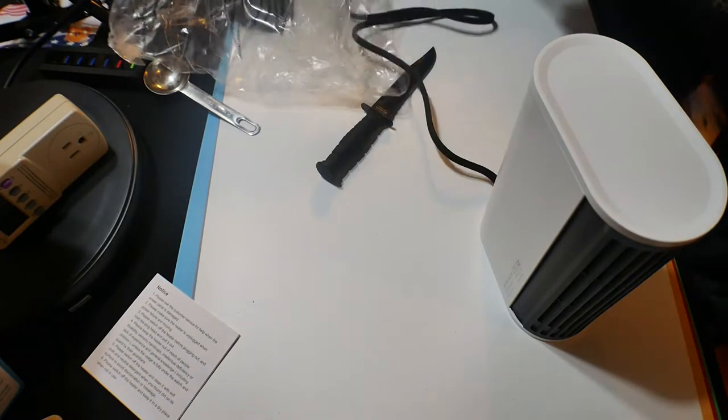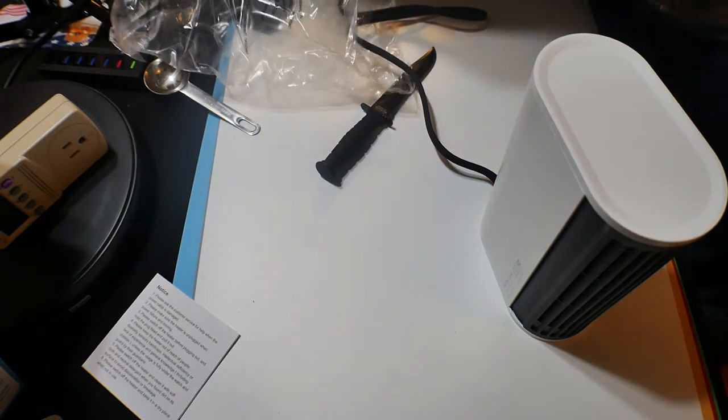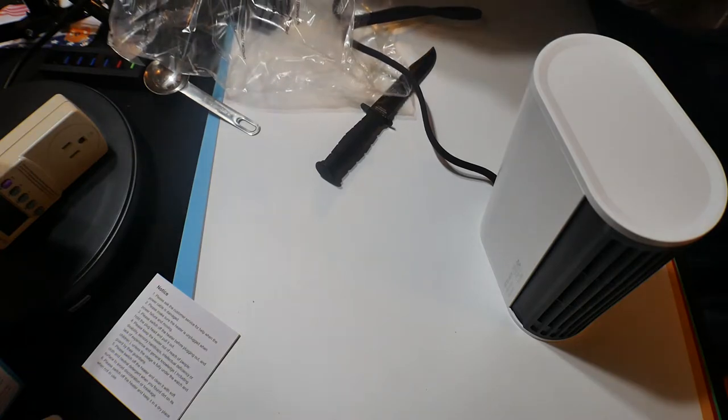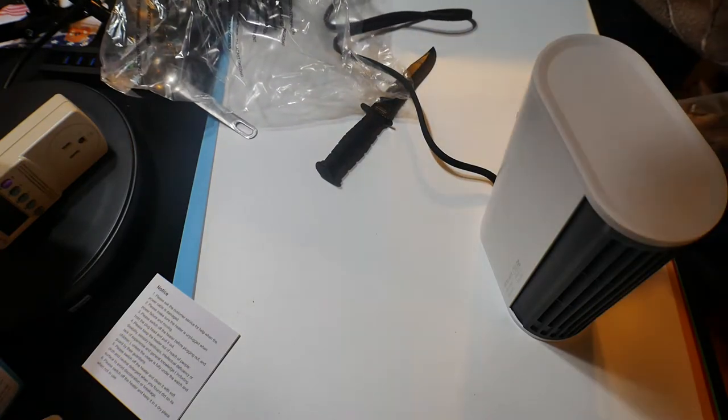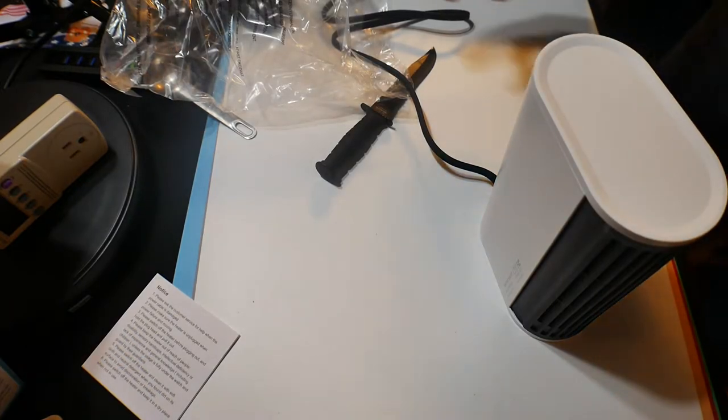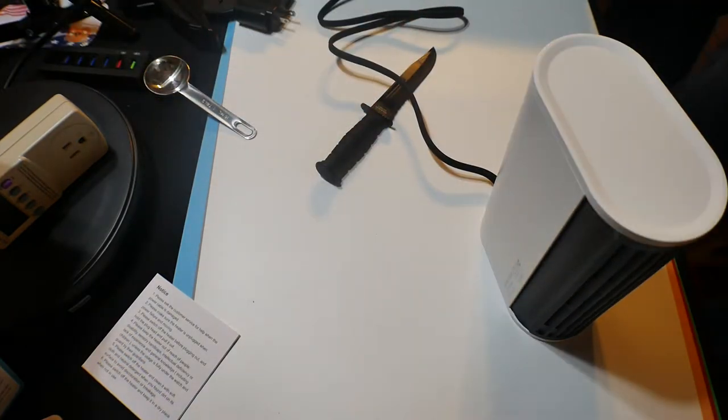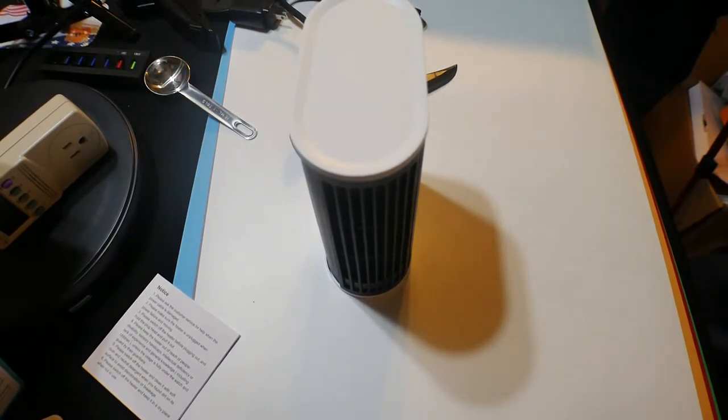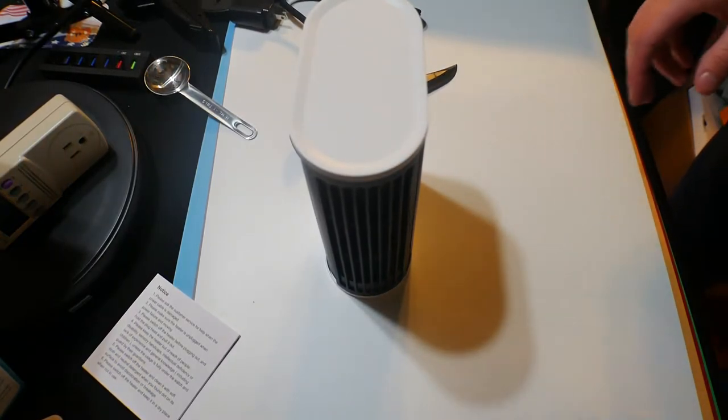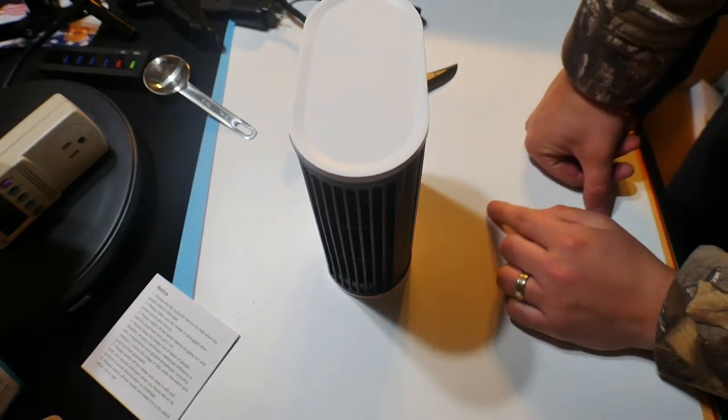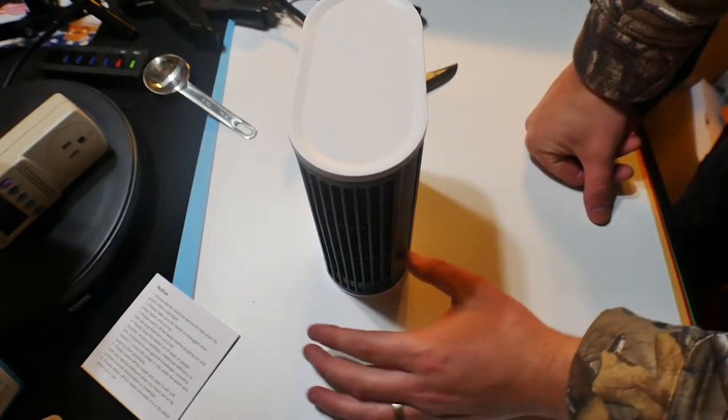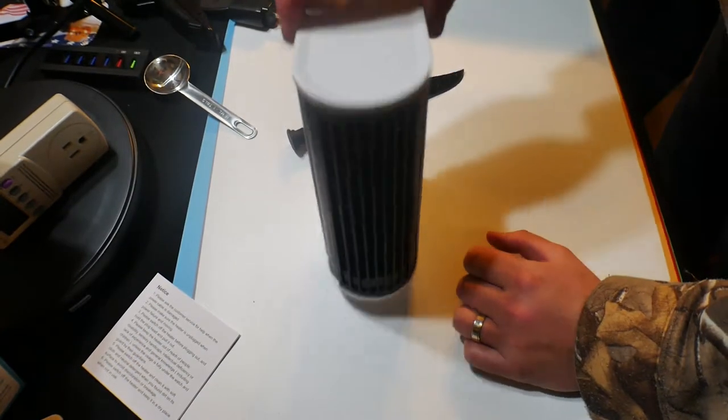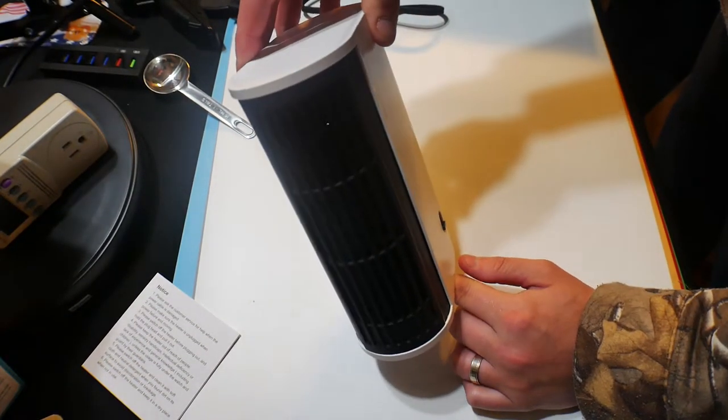So let's go ahead and plug this in. Okay. That's not that loud. Oh, that's nice. It rotates. Oh, that's a lot nicer than the one I'm using now.